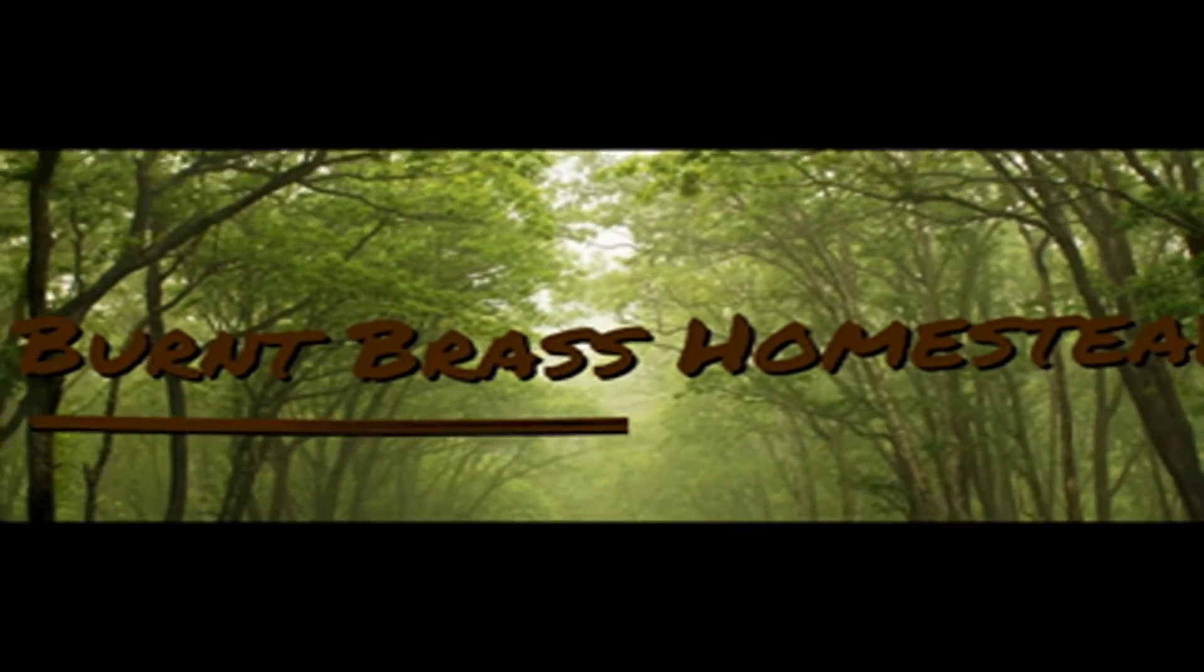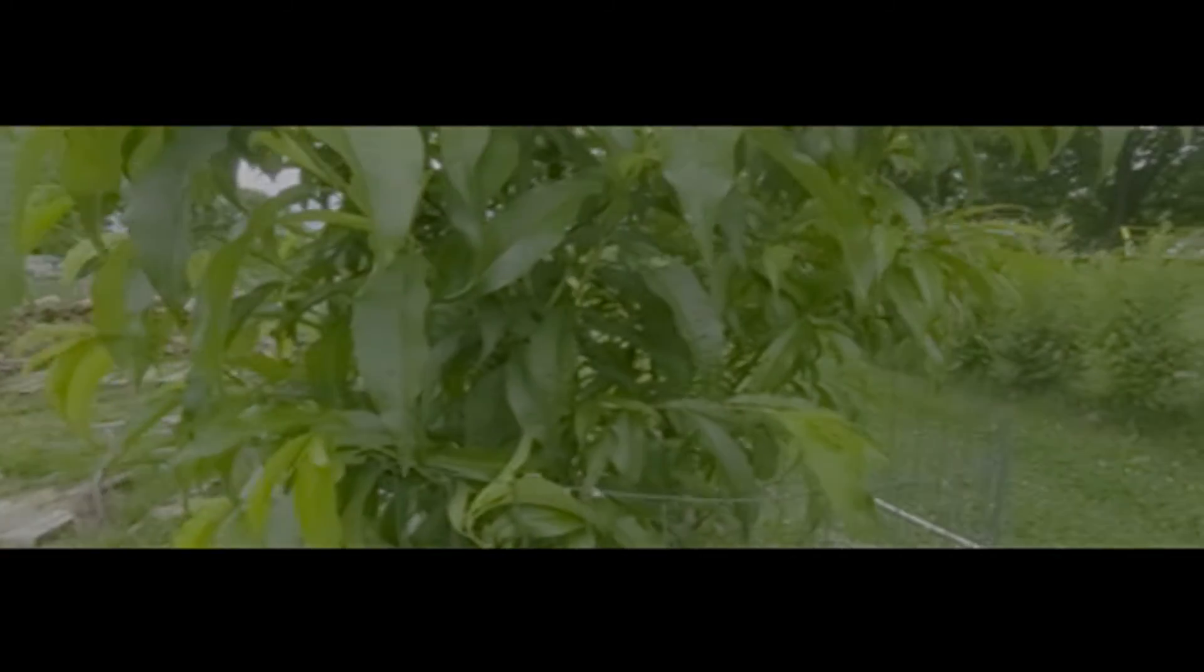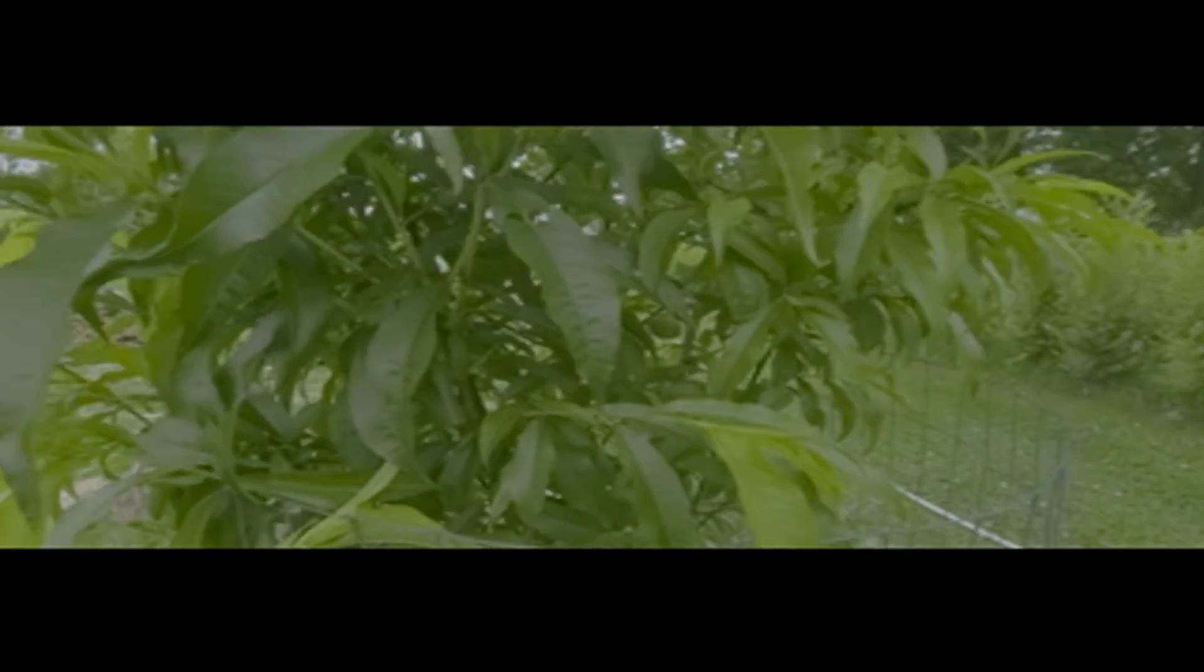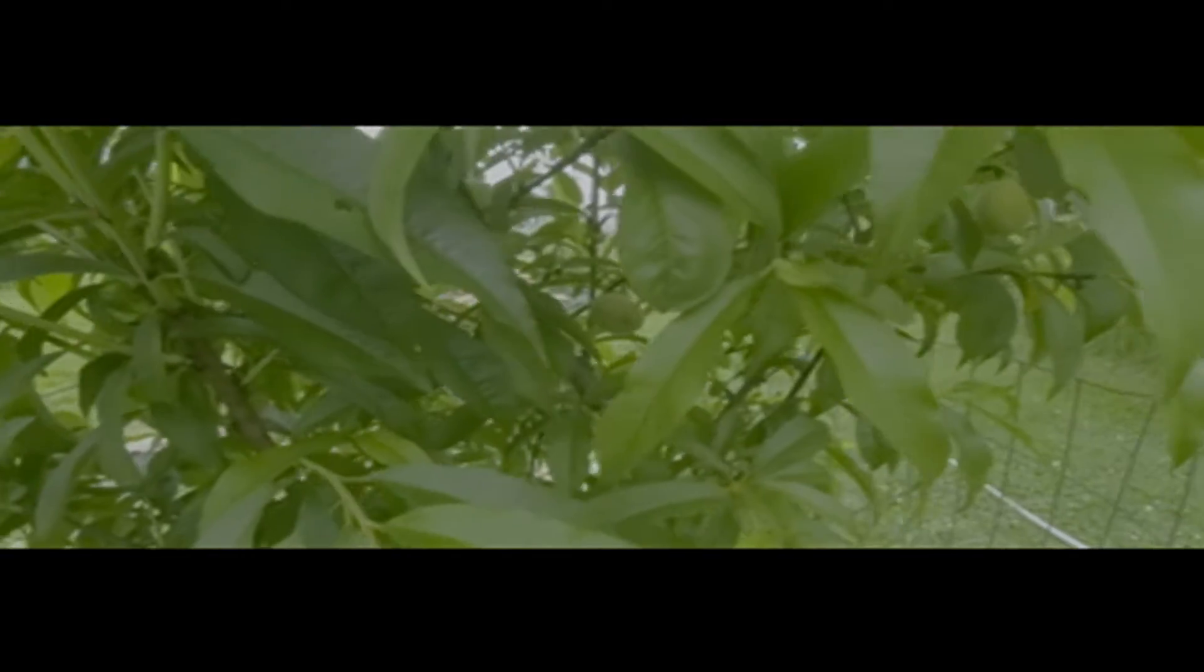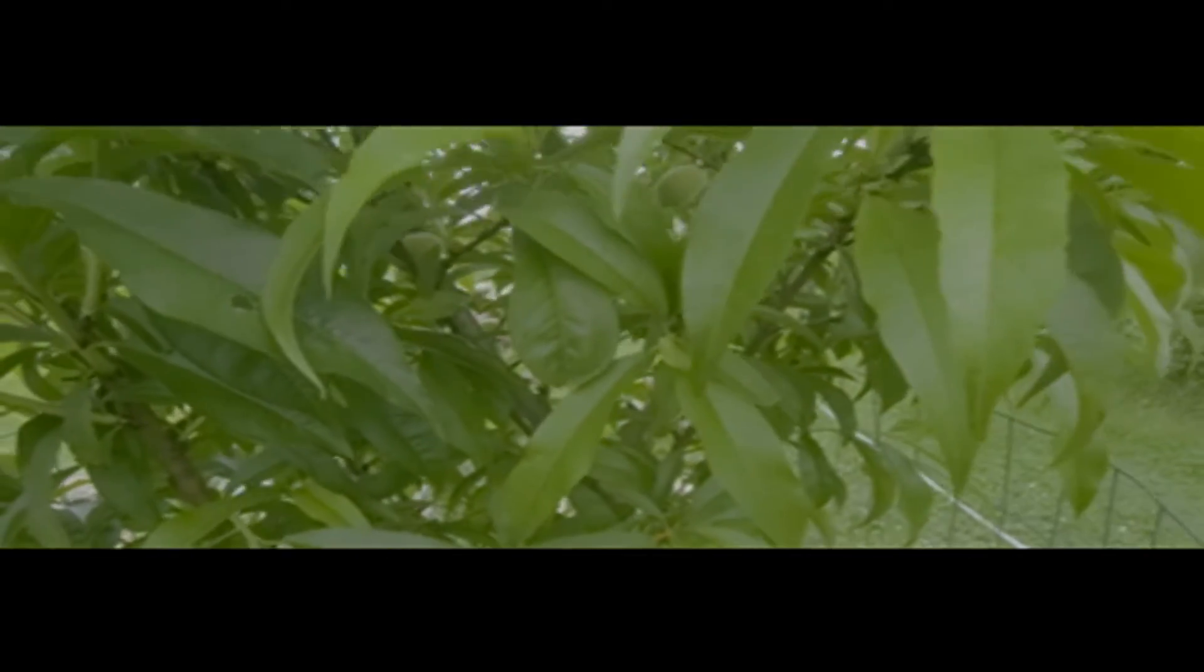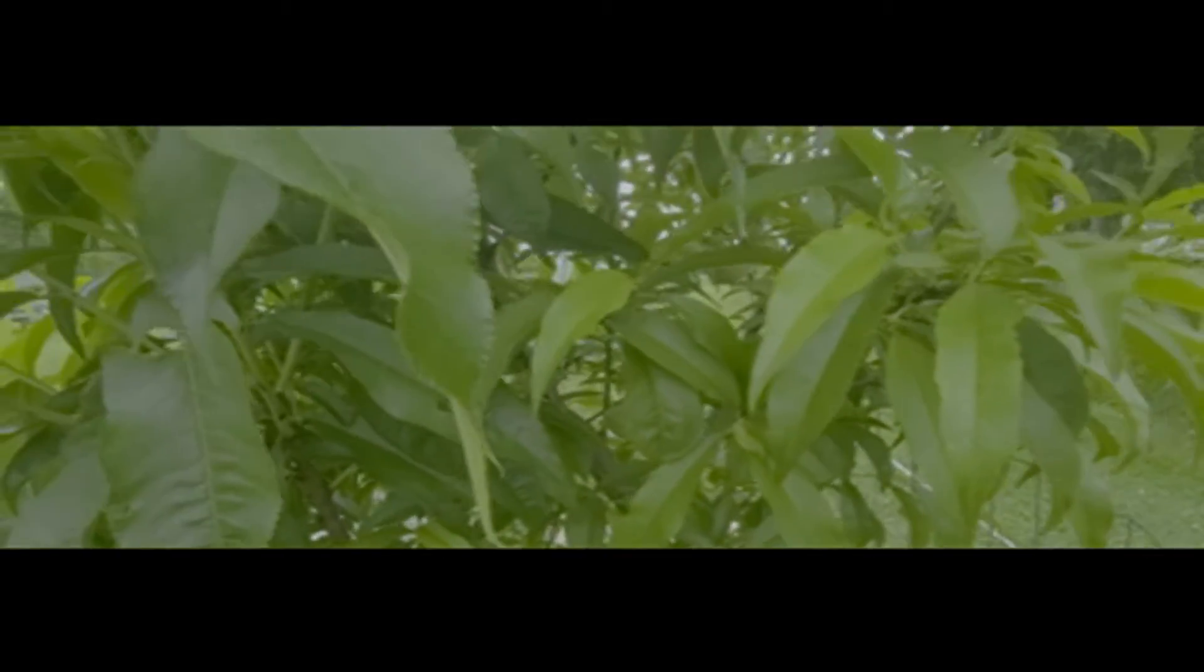Hi everyone and welcome back to the Burnt Brass Homestead Channel. Today we observe the state of all the fruit trees and berry bushes on the homestead.